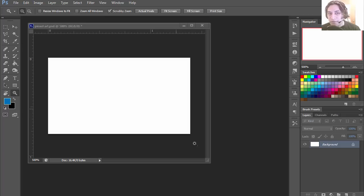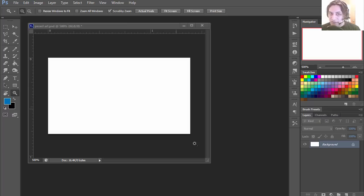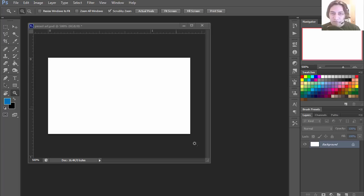Hello and welcome to another video. Today we are creating pixel art. Even if you don't have any graphic skills, you will be able to create your own pixelated art, and if you do have graphic skills, it's going to look even better.